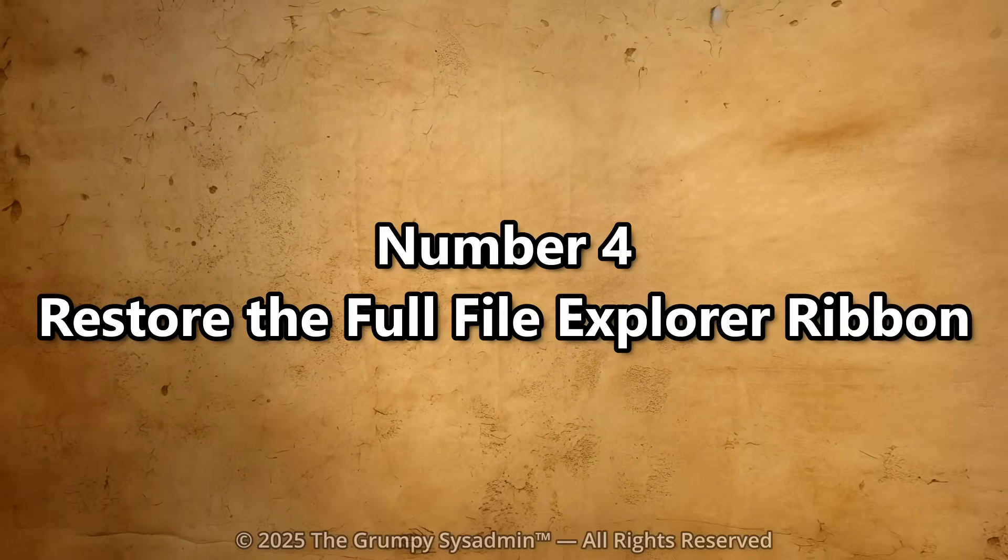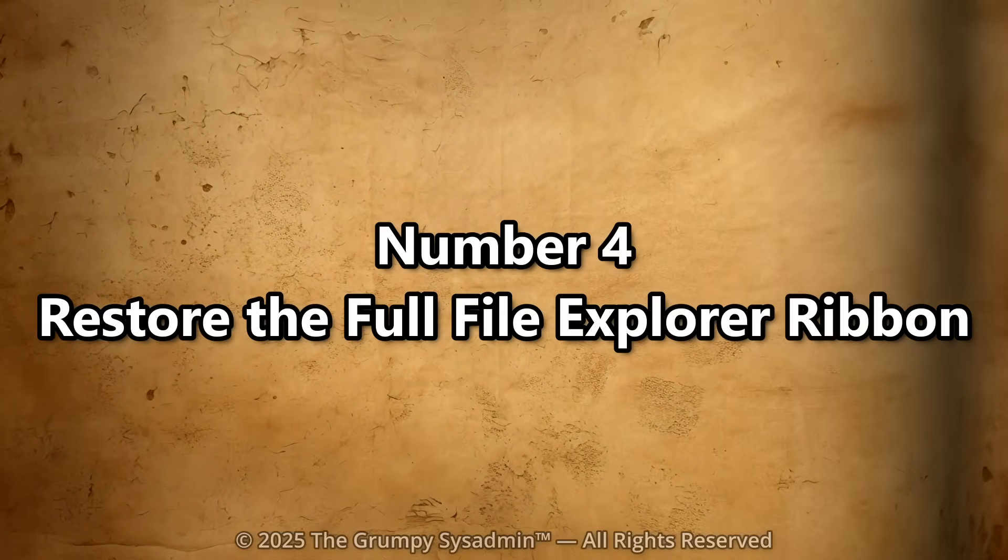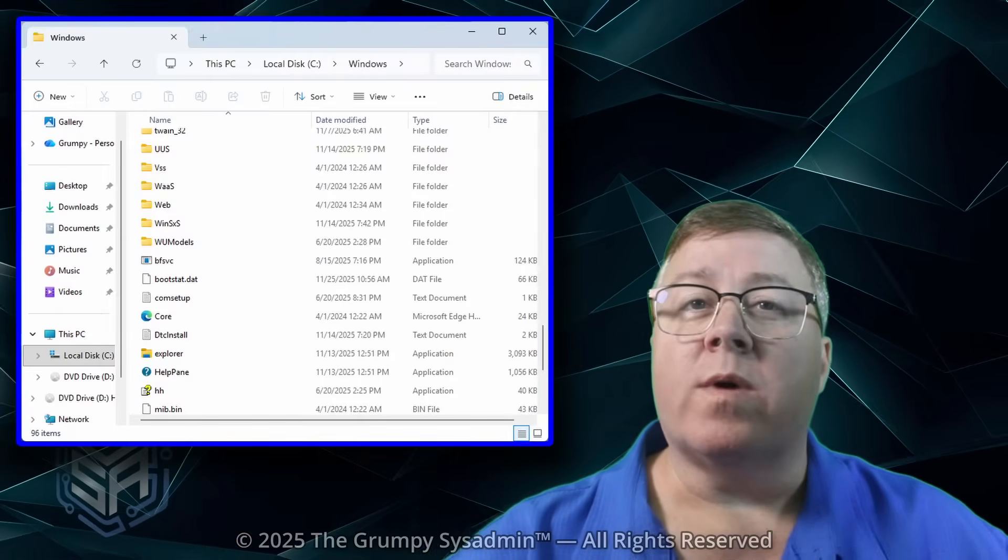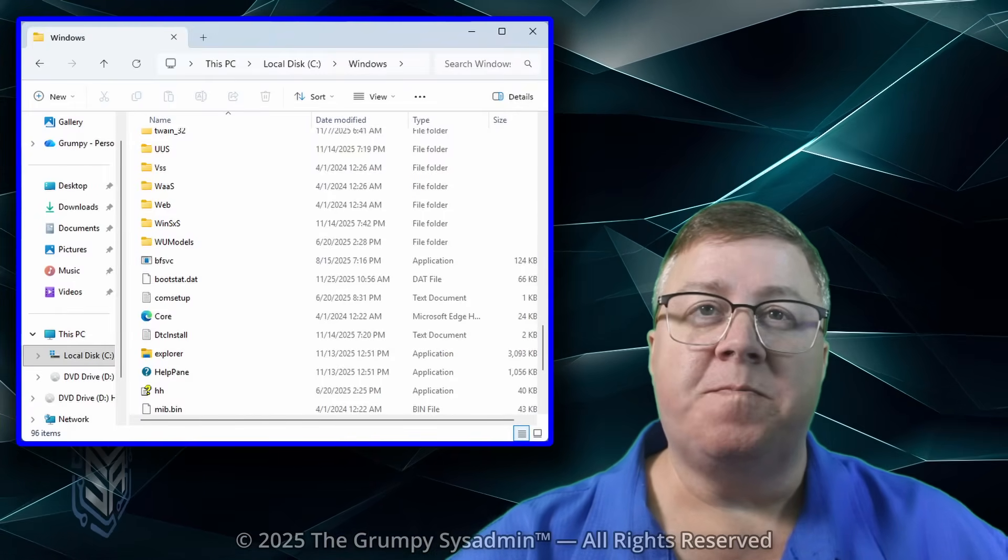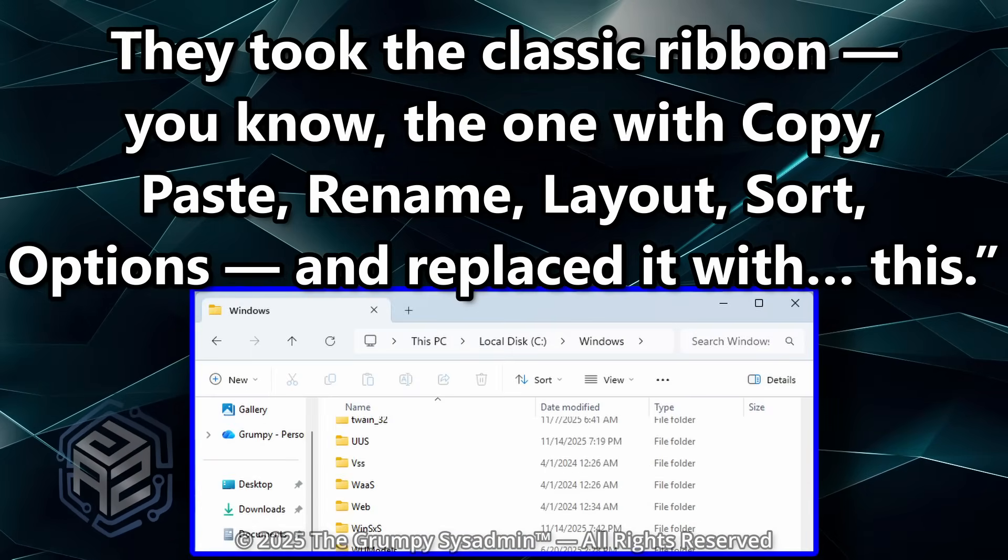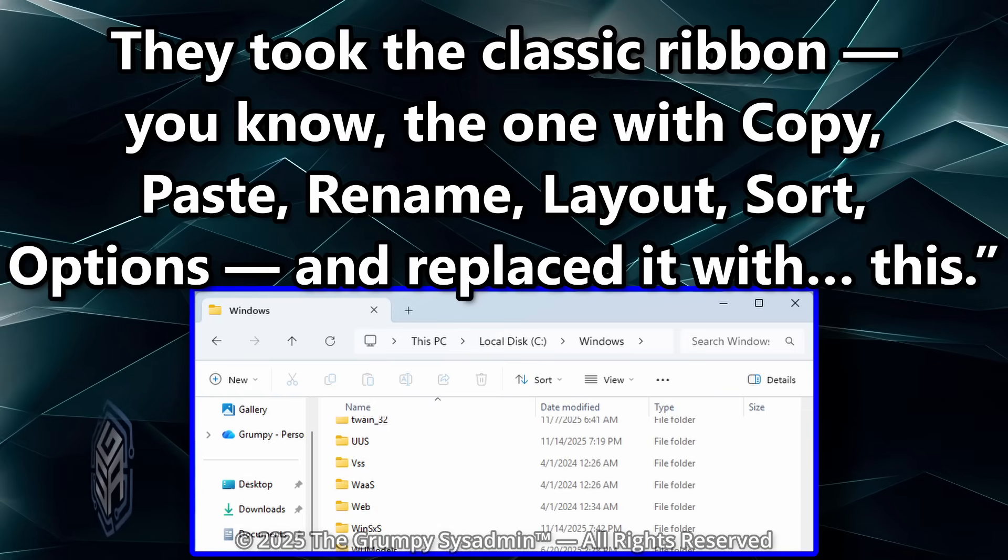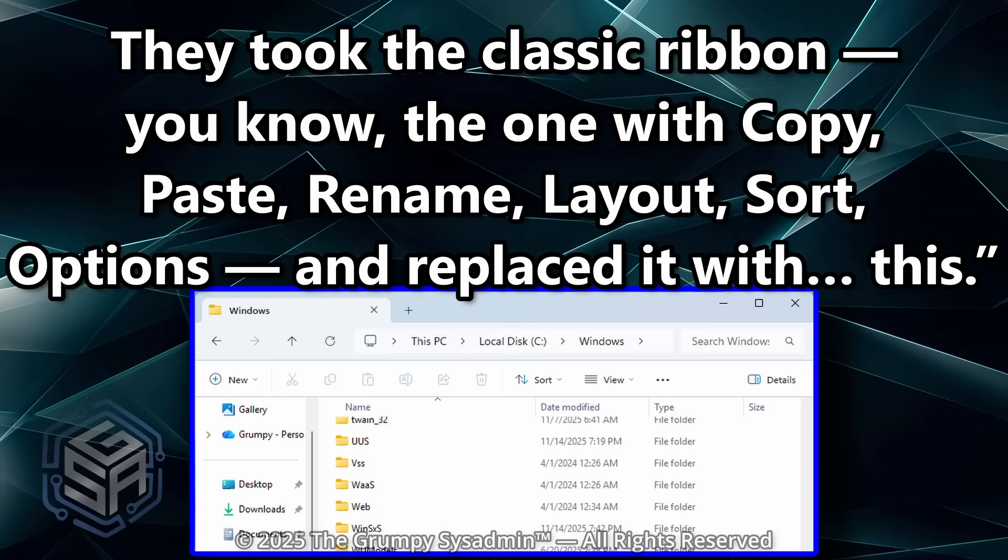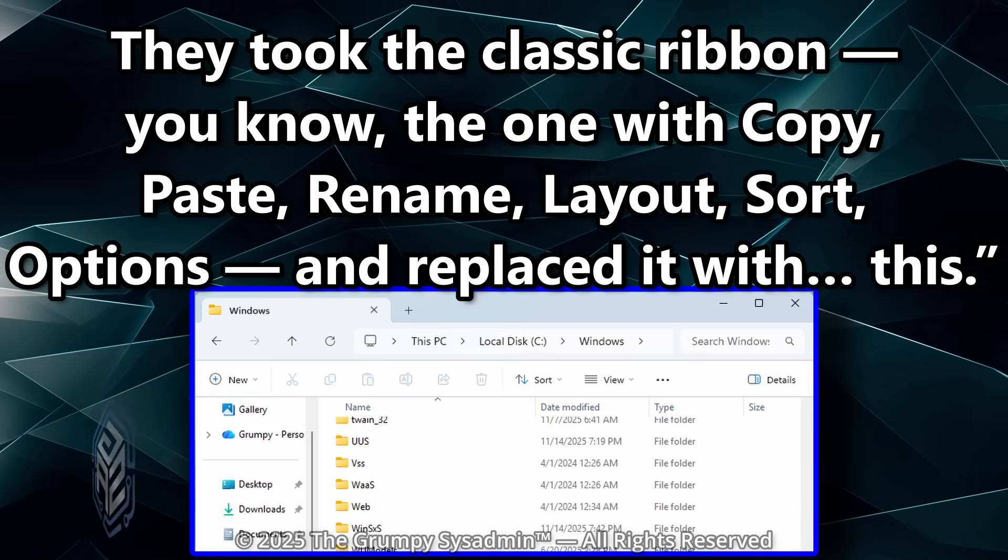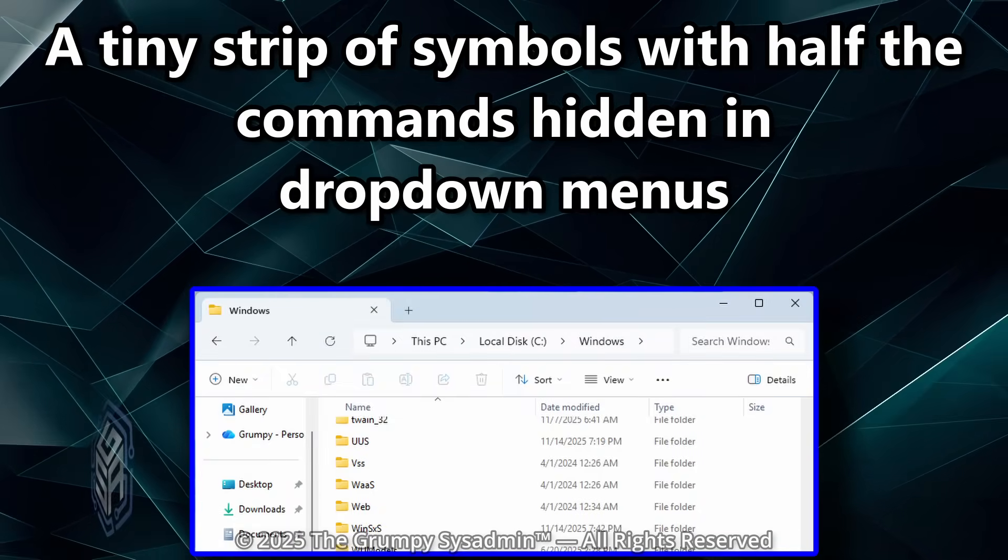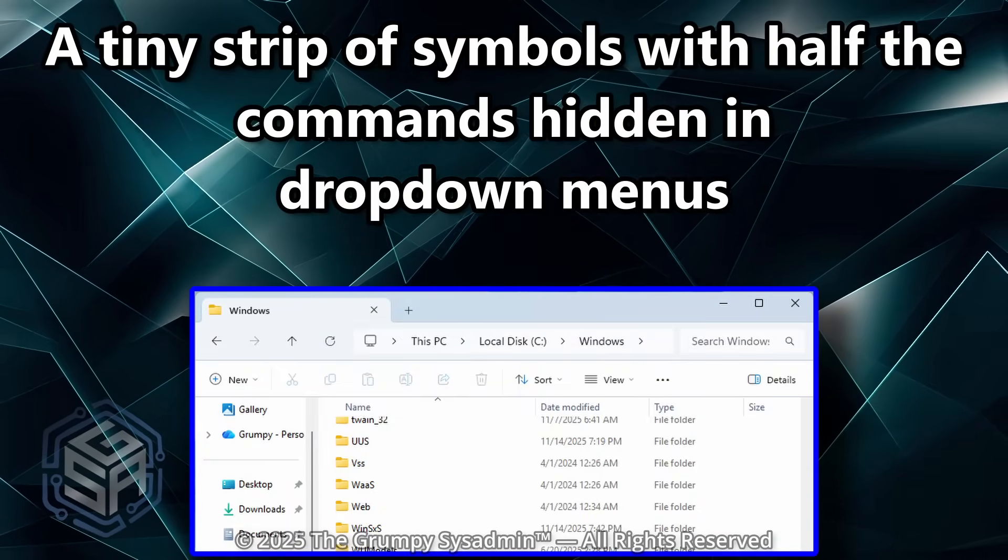Number four. Restore the full File Explorer ribbon. Now let's talk about File Explorer, or whatever Microsoft's turned it into. They took the classic ribbon. You know, the one with copy, paste, rename, layout, sort options, and replaced it with this.